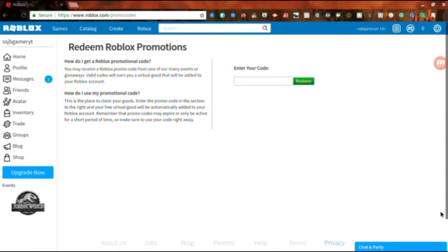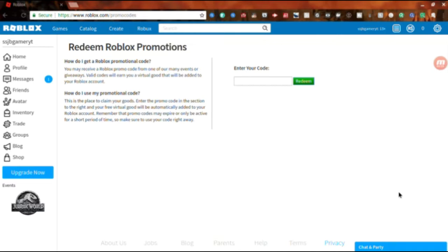Hello guys, welcome back to my channel. Today I'm doing another Roblox promo code video. When I found this out I was super excited, so yeah, I just found it.